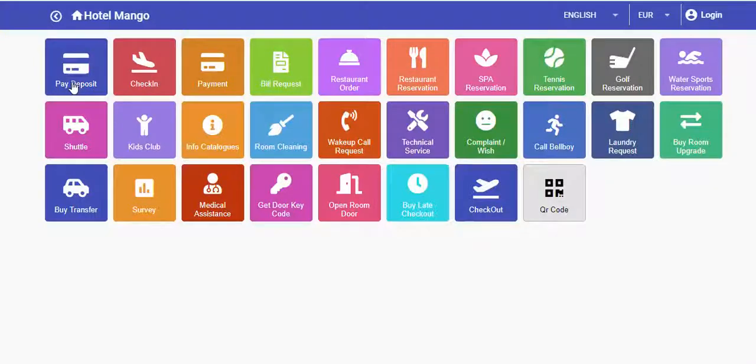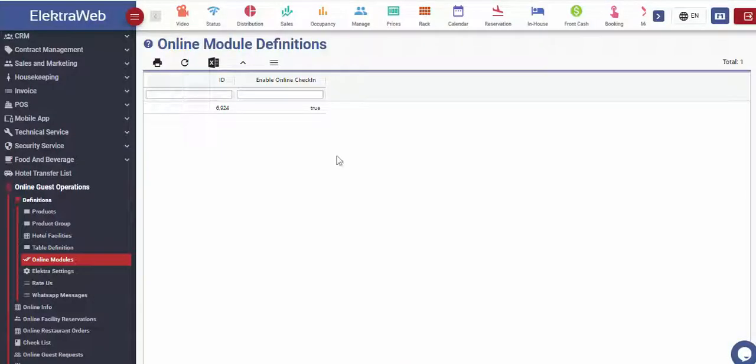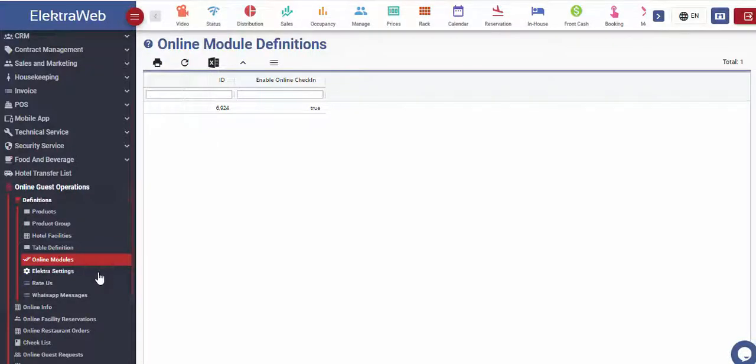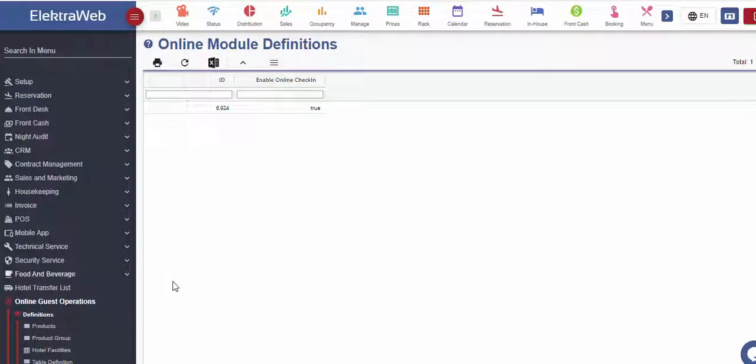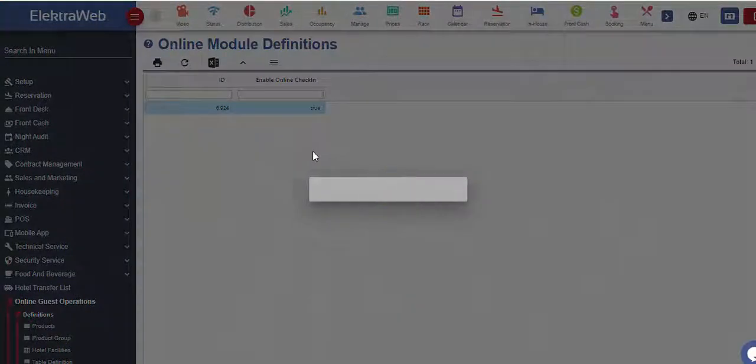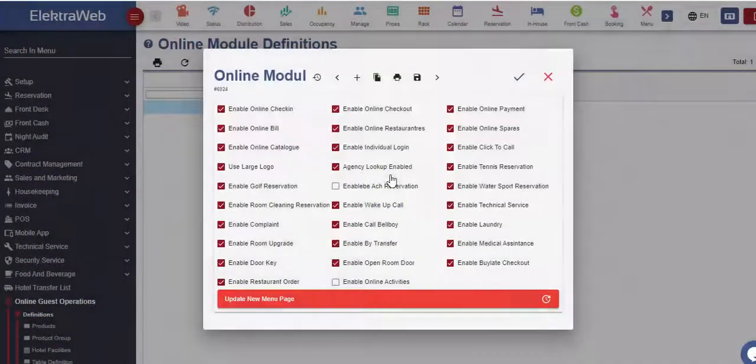Modules found in the application can be customized according to hotel preferences and needs. On the online guest application menu, there is the online module definition segment, from where hotel owners can select among the offered modules and services.